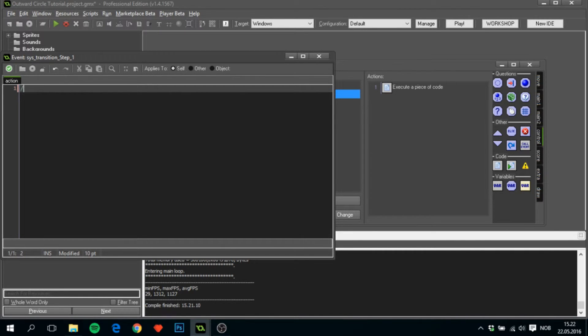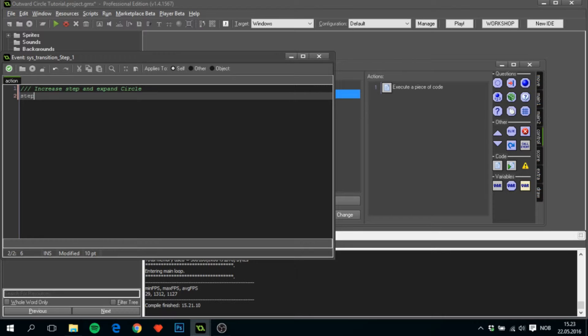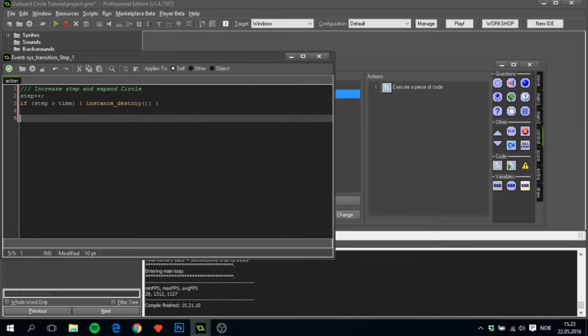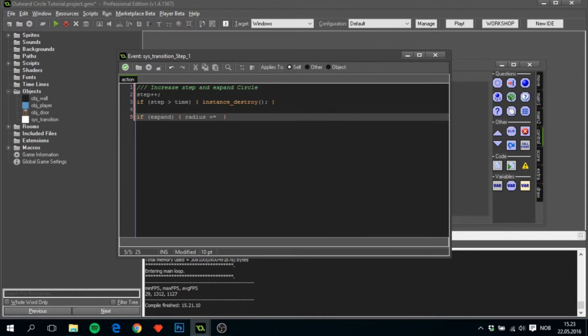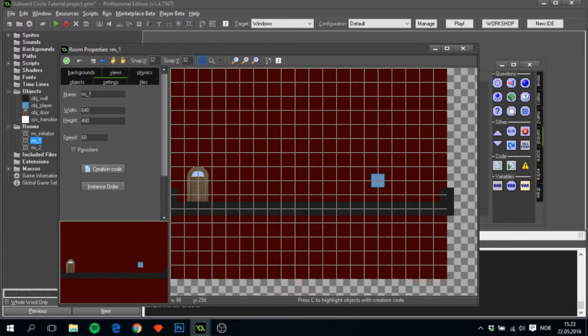Here we will increase step and expand circle. So step++ and if step is greater than time, instance_destroy. So if there's more steps than time allowed, then it will just destroy itself. Next we'll see if expand is true like that.